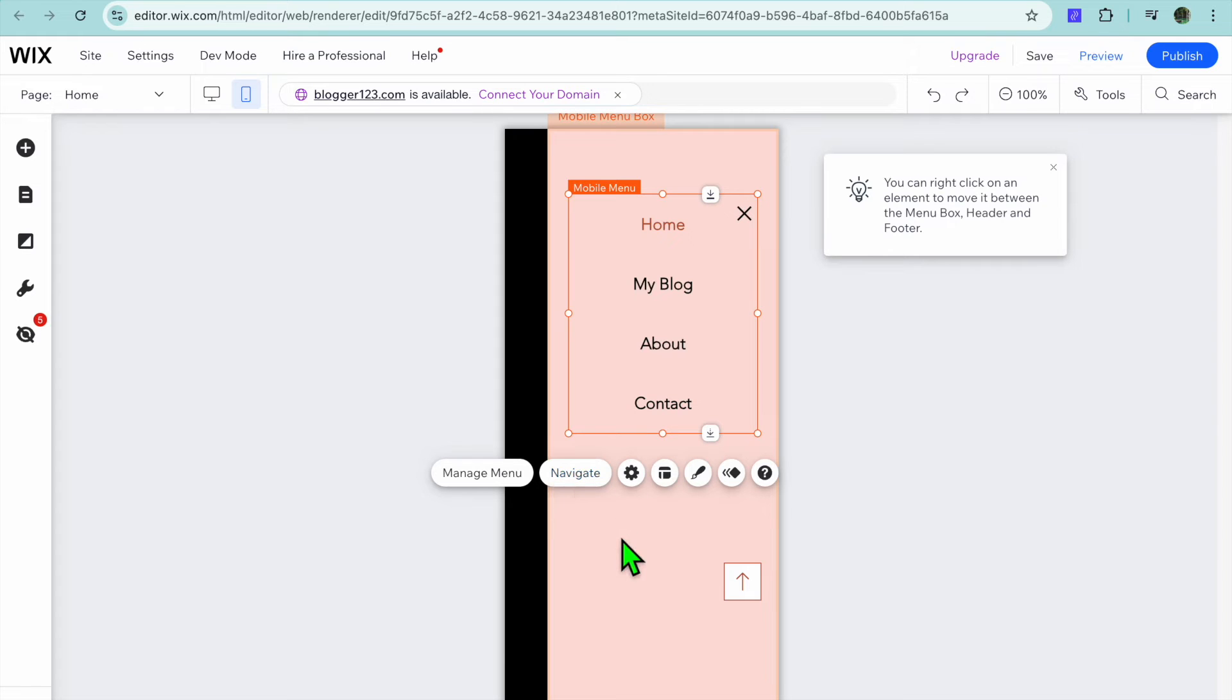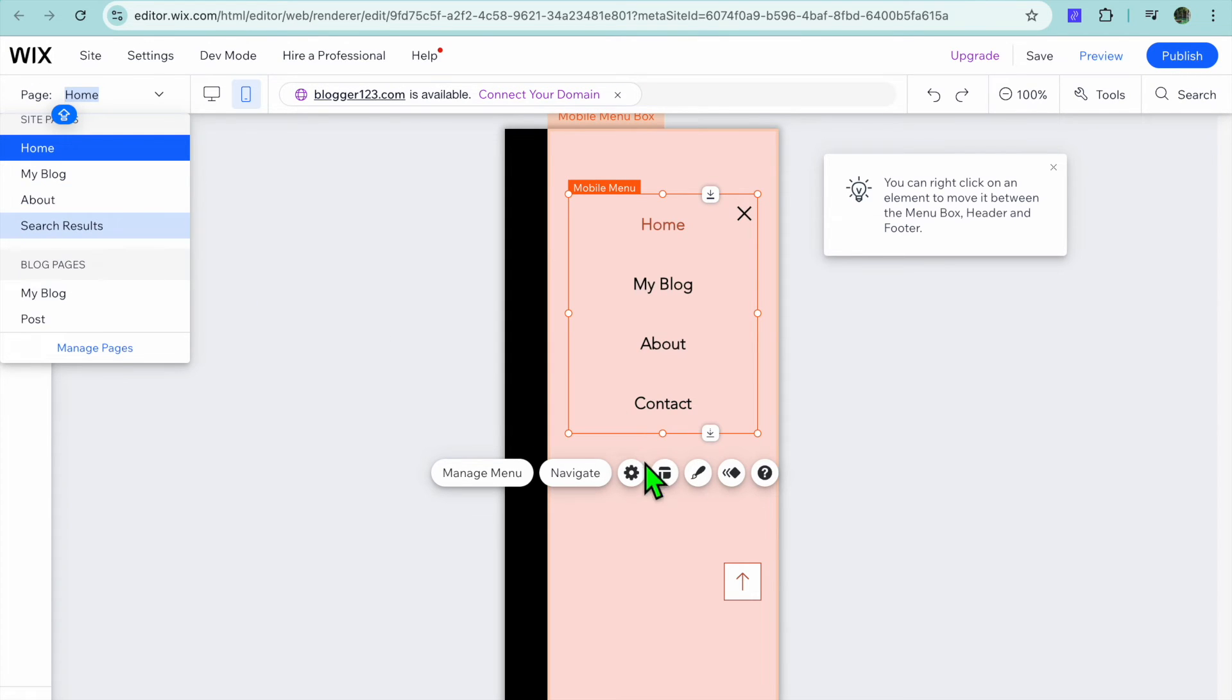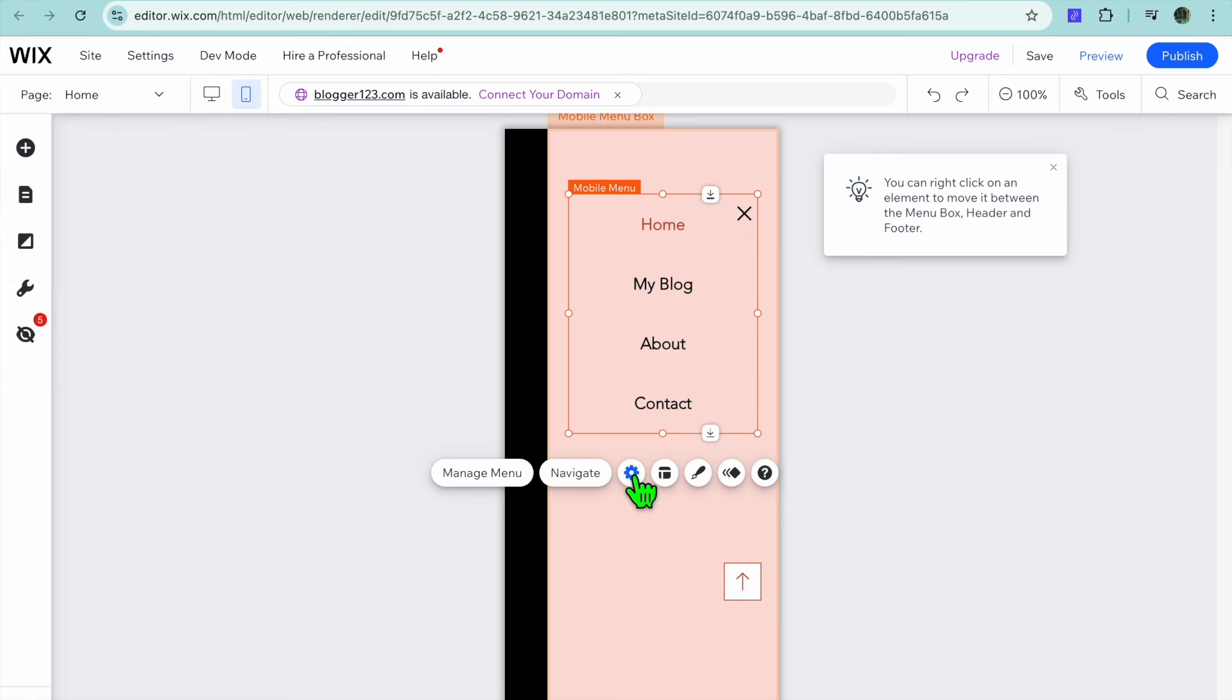You can also tap on navigate and you'll see it pop up from the left hand menu option and you can navigate to the different pages. So that's basically it on how to add mobile menu.